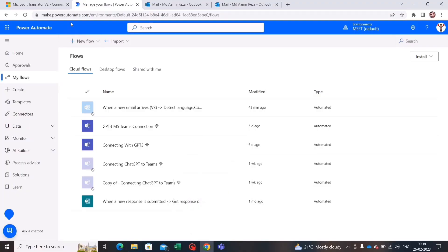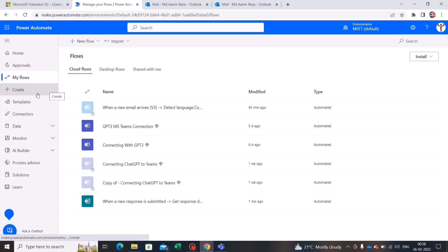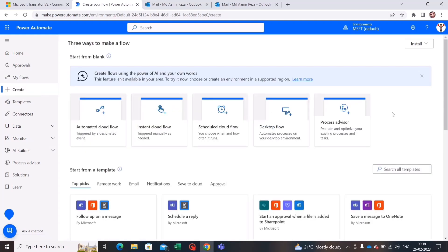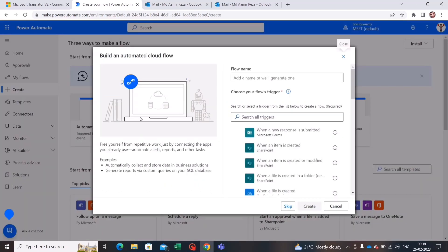To create the flow, we'll go to make.powerautomate.com and press Create. We'll choose Automated Cloud Flow, as this would be an automated cloud flow. So let's select a name.